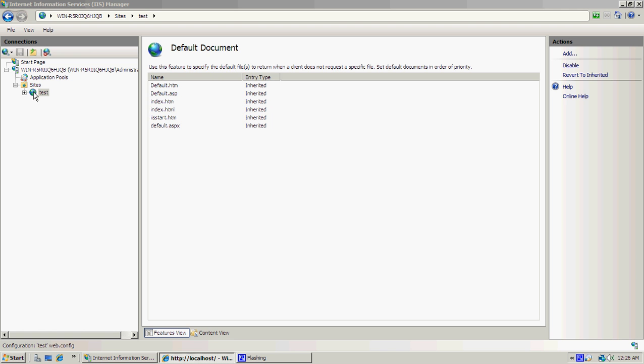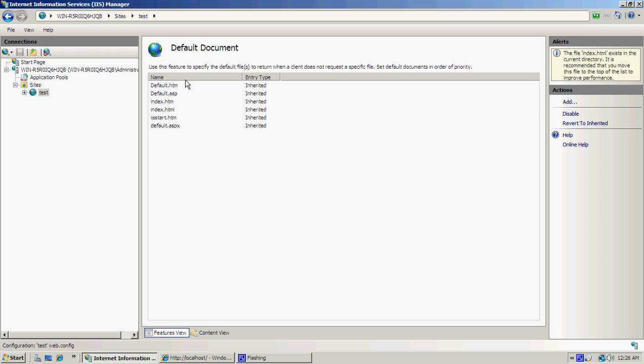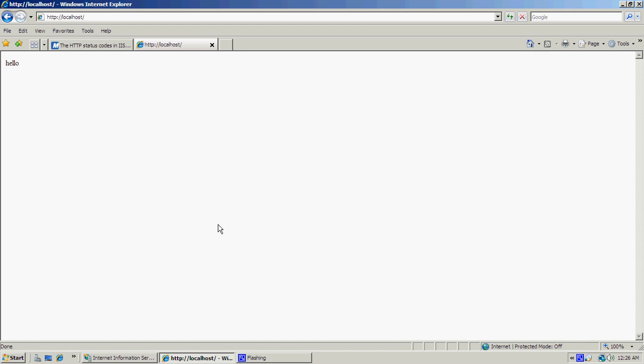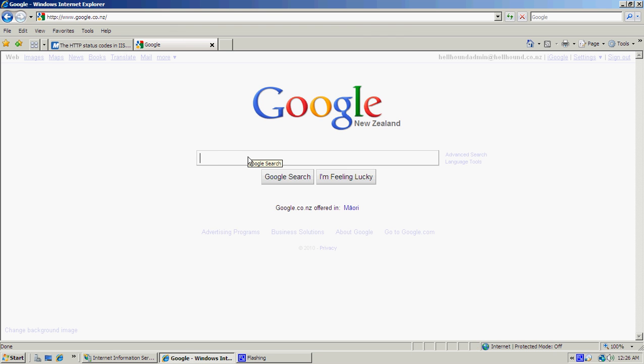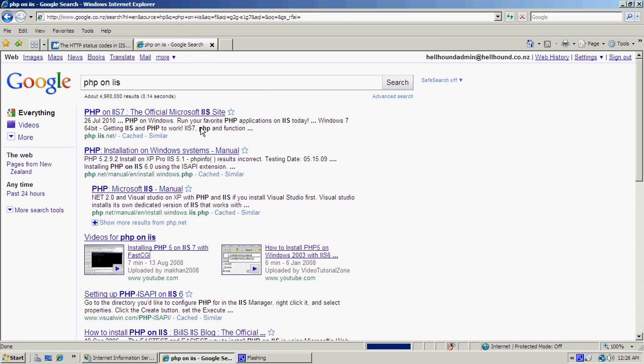Once that's done, under here you'll see HTM, ASP, HTML, ASPX. If you're wanting to host PHP sites or a PHP website, you want to go to Google and then go 'PHP on IIS.'